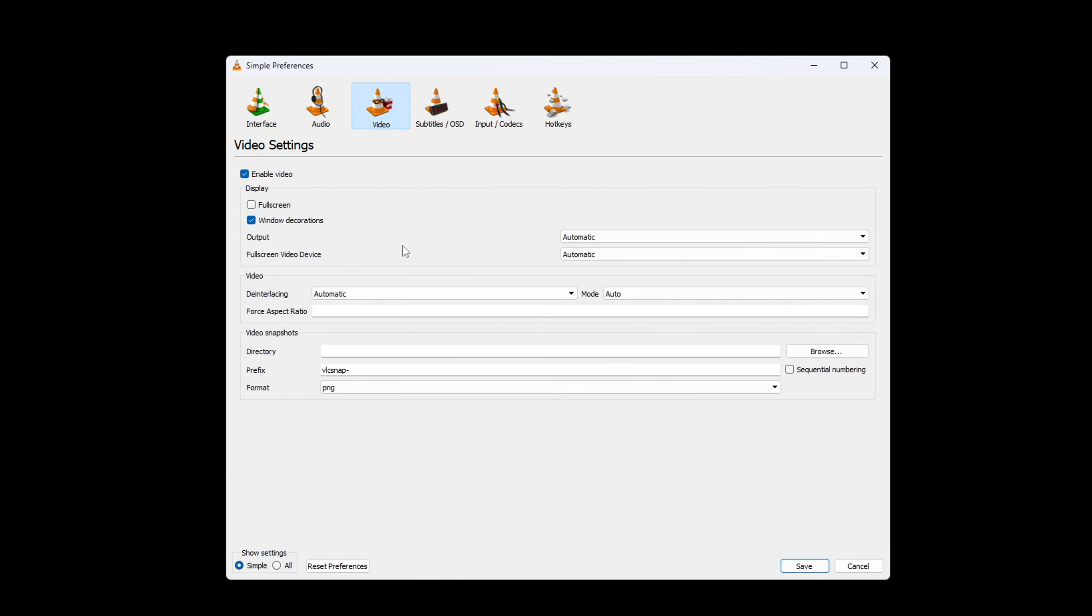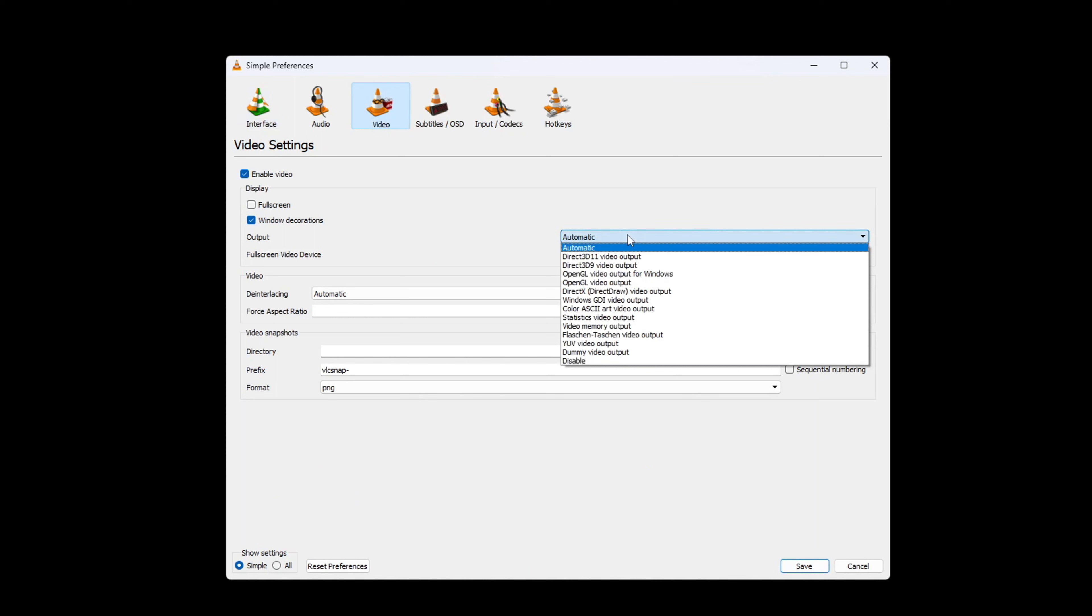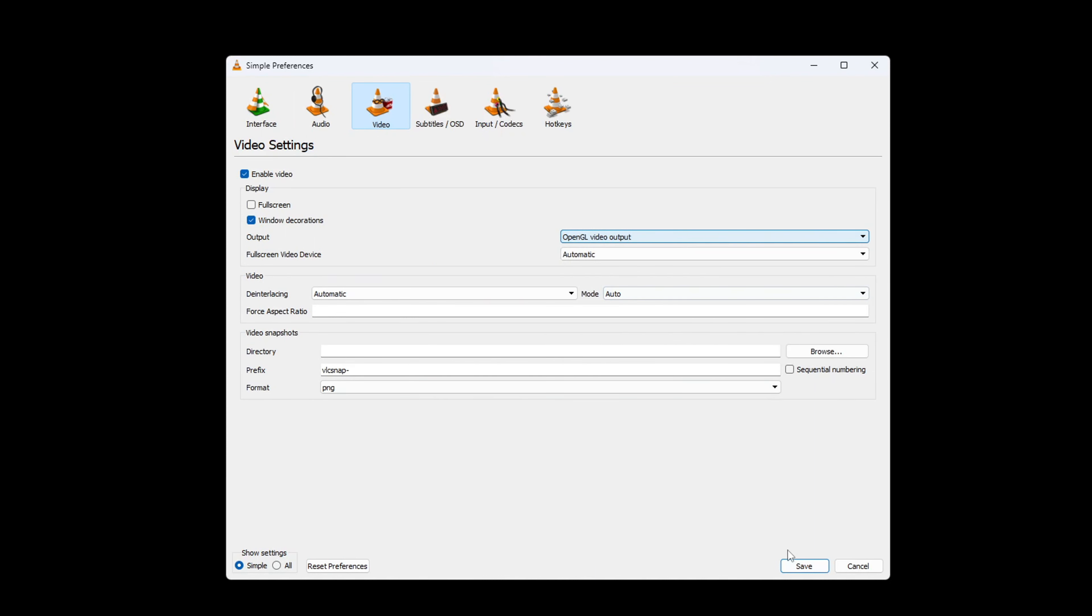After that, switch to the Video tab. From here, click on this box next to Output and select OpenGL Video Output API from the drop-down menu. Then, click on Save and check if the issue is fixed.